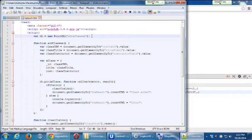A student comments: on Android 4.4.4, the map doesn't show, but it does on 4.1.2. That's exactly what beta testing is all about.